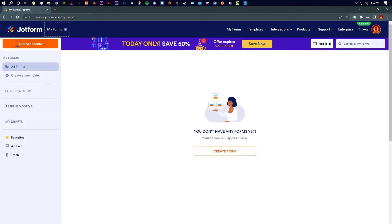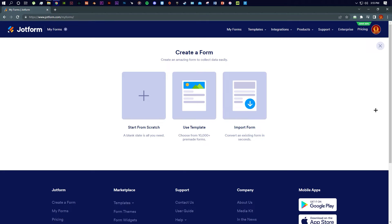Without wasting any more time, I'm going to create a form right now. I'm going to click from here — you can click from either place. As you can see, you can create a form with three options.